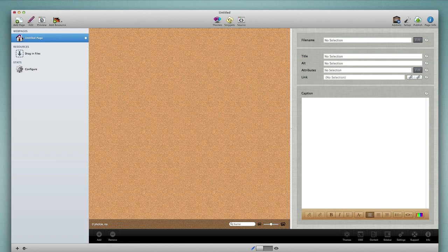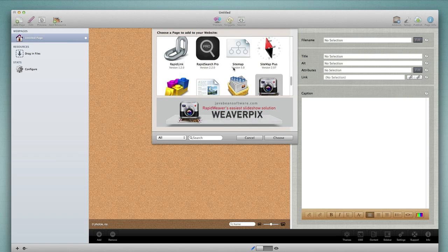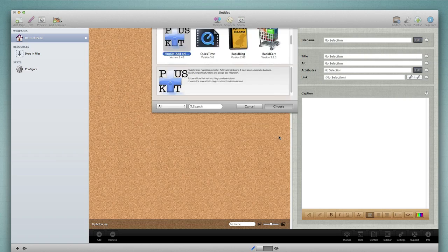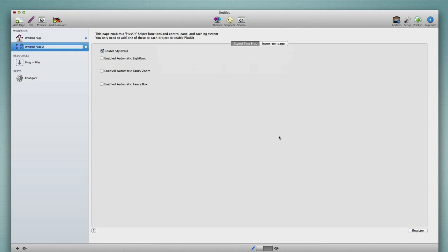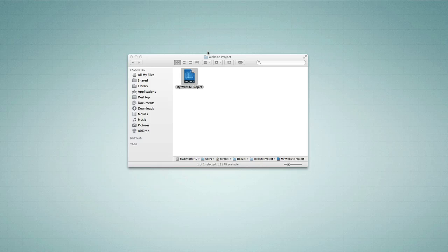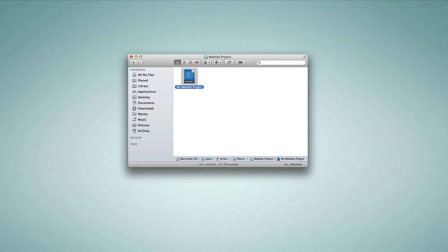Not every single plugin will necessarily update and notify you right from RapidWeaver. For example, I'm going to add a page and choose PlusKit. I know for a fact this is not the most recent version of the software, yet it's not notifying me of an update. So the process really is: go through and add each plugin to a project, update the ones that tell you there's an update, and then close out of RapidWeaver. We're not entirely sure we have all plugins up to date, but we'll go ahead and move to step two.